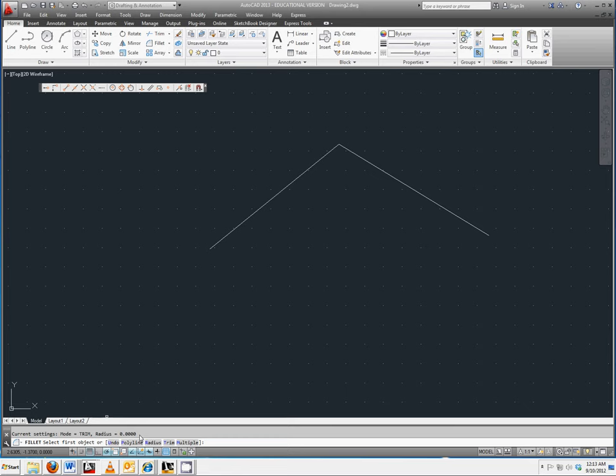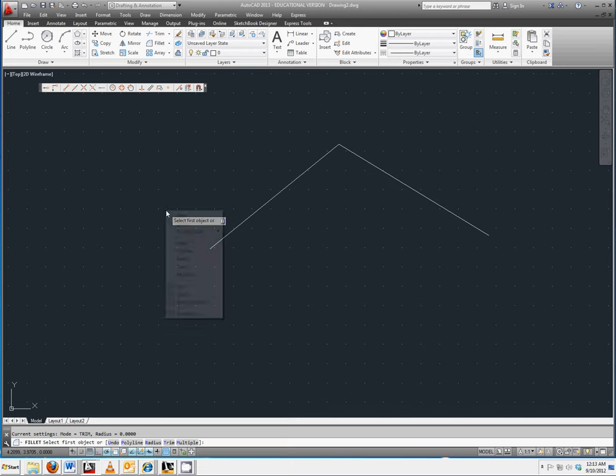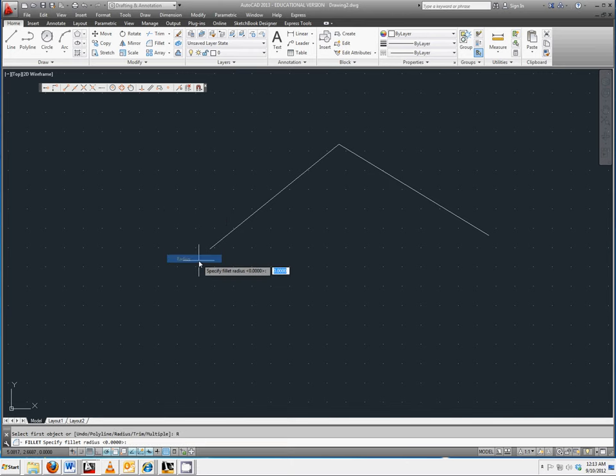Inside the graphics window, right click to bring up the option menu. Select radius and enter three as the new radius for the fillet.